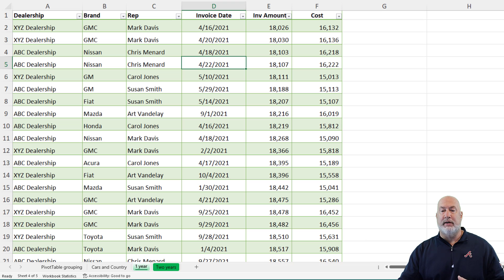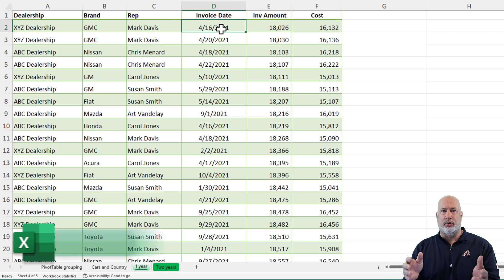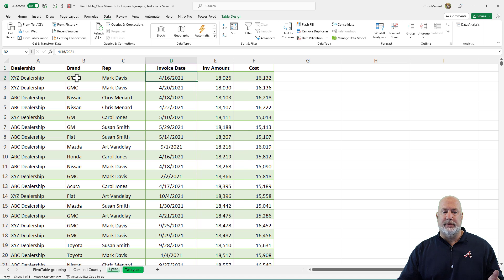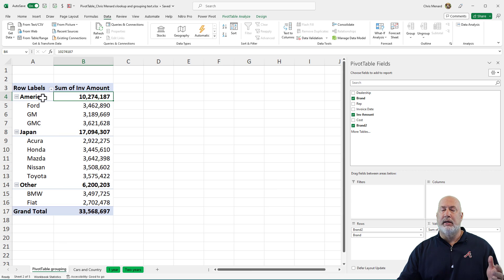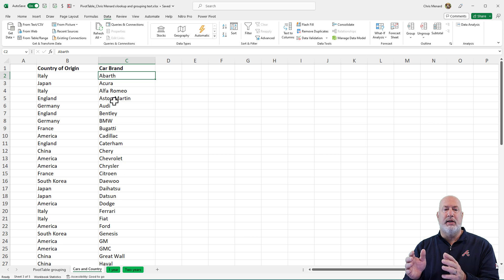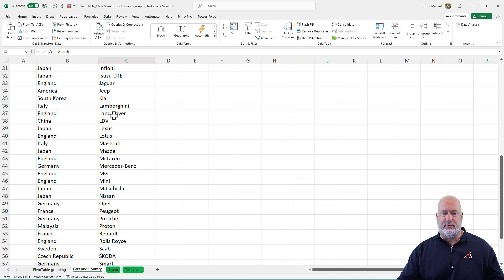I've already clicked over into the worksheet that contains my table. I did a Control+T to make this — I know I've got a table because it says Table Design. Over in column B I've got the car brands, but what I don't have in my source data — and this is why I just grouped in a pivot table the other day — is the country where those car brands are from. So I've added a sheet called Cars and Countries. Column B has the country, and column C has the car brand. I pulled this all from the web.